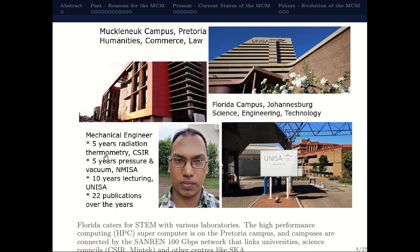So I have about 10 years of experience at national laboratory level and about 10 years of experience in lecturing. Overall I have about 22 papers over the last several years. At UNISA we mainly work with distance education but we also have laboratories, facilities and a supercomputer. My focus is mainly on the computing side of things and mathematical modeling.